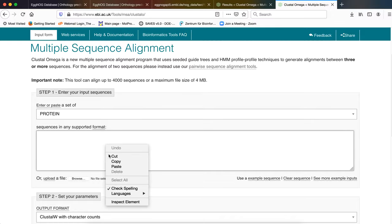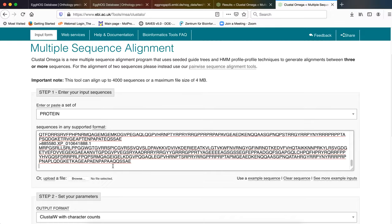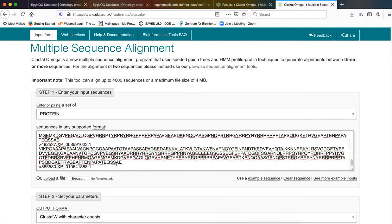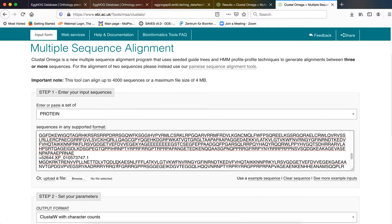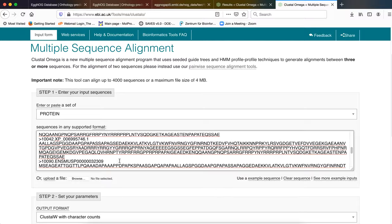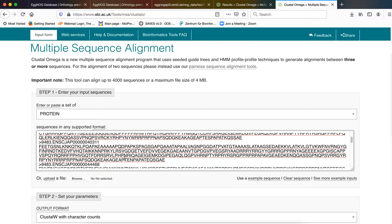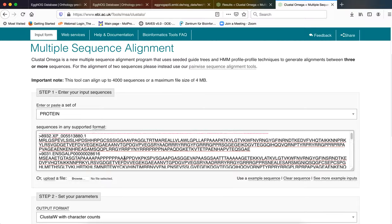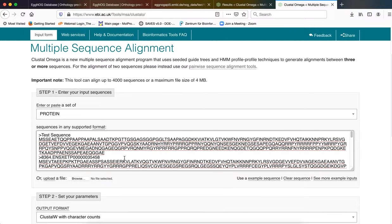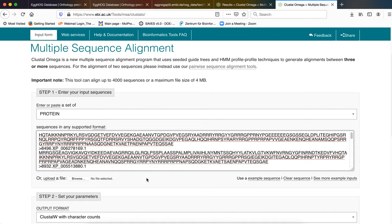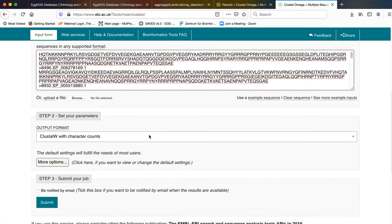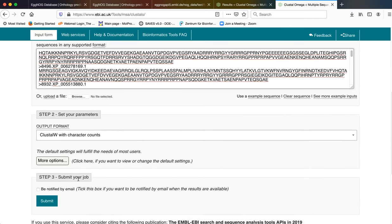We will paste our sequences here. As you can see all the sequences that were contained in the text file is now provided here. Our test sequence also finds its place in this particular segment. We will keep all the default parameters unchanged and we will click on submit.